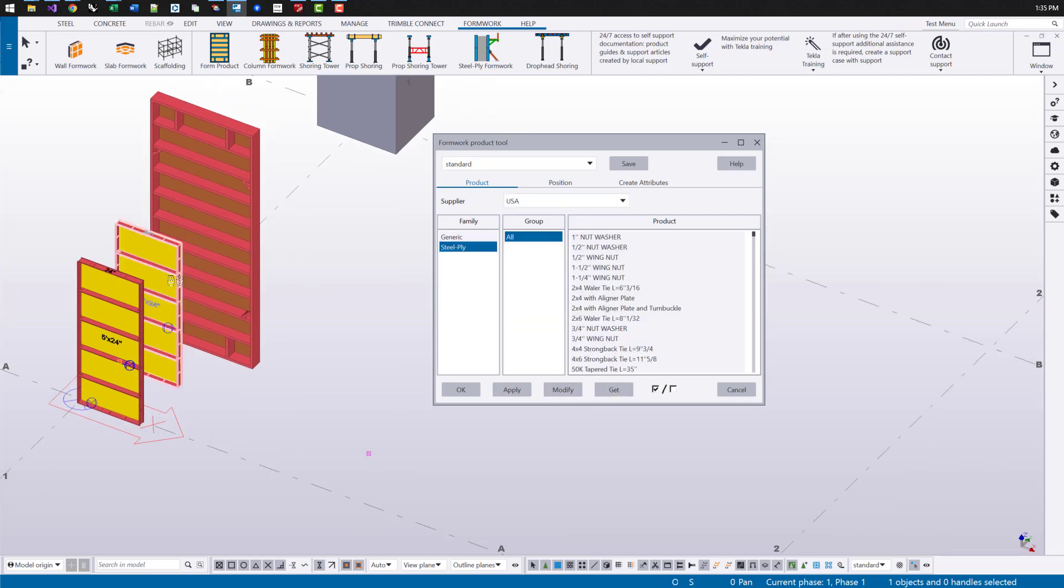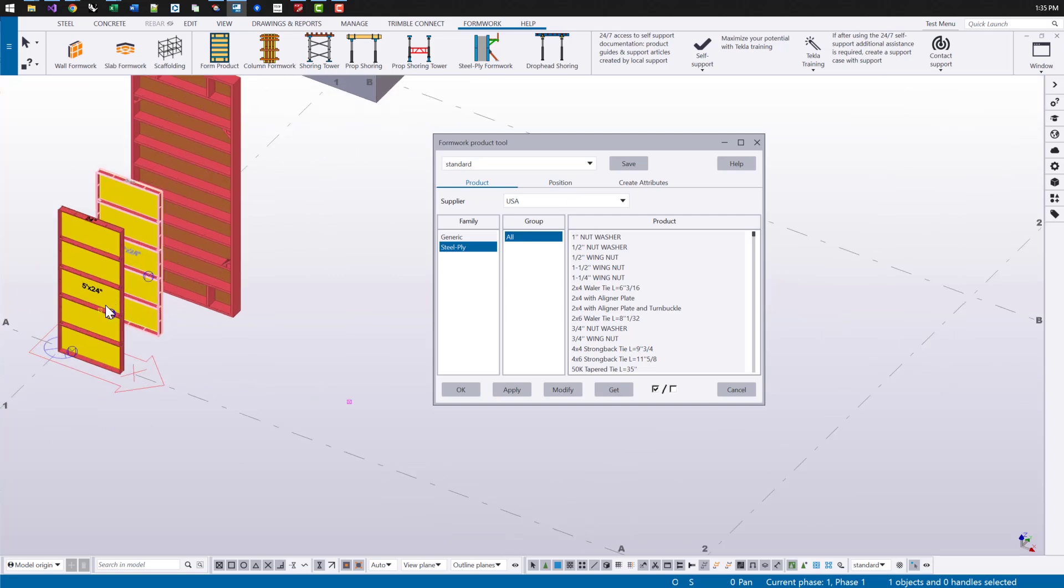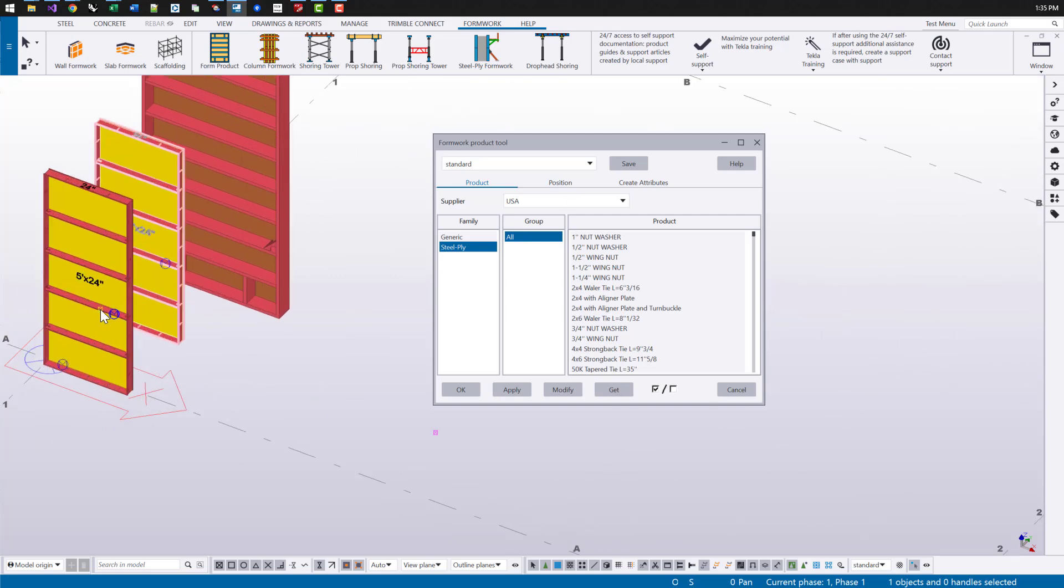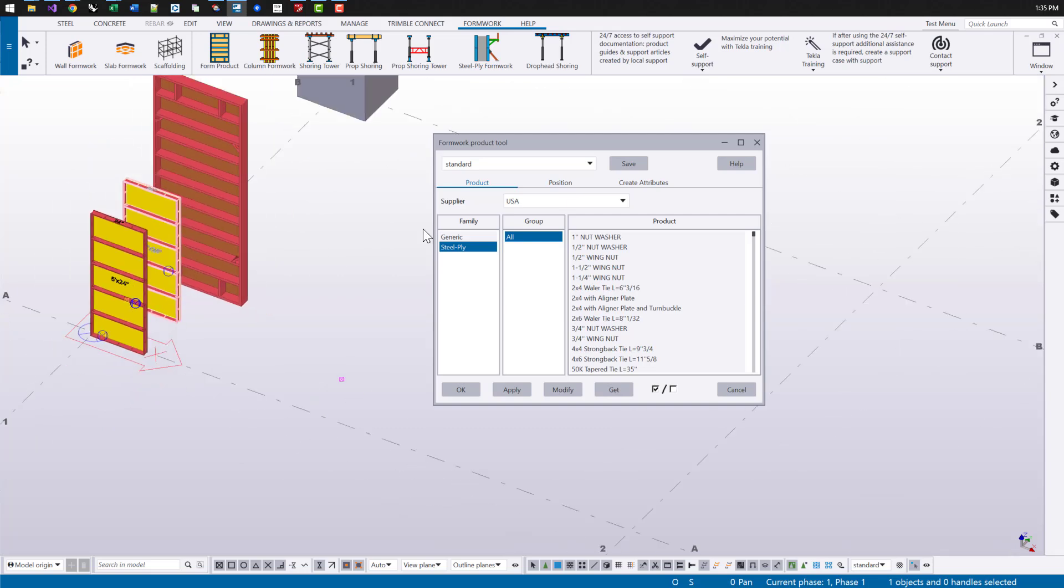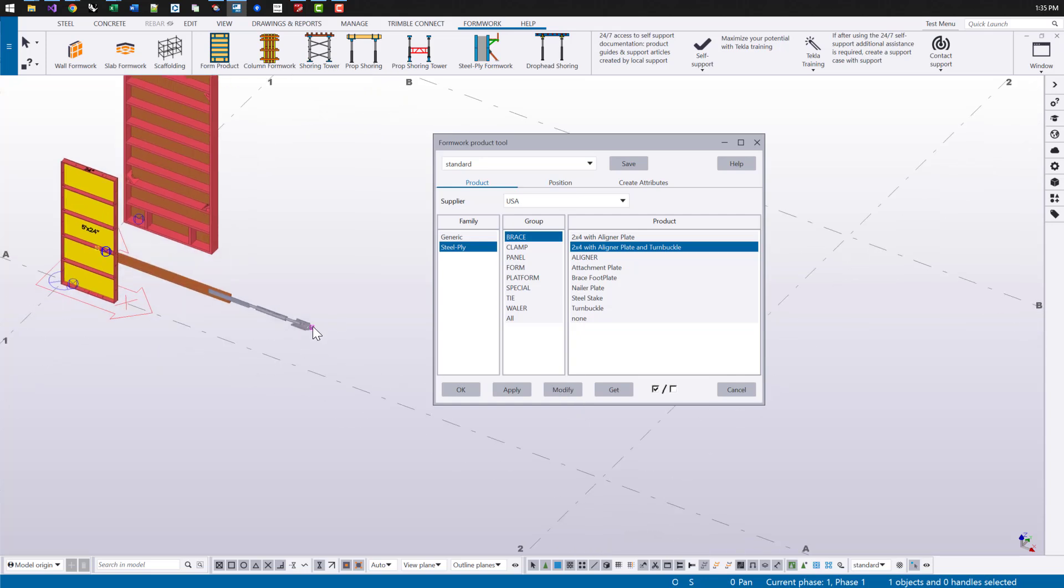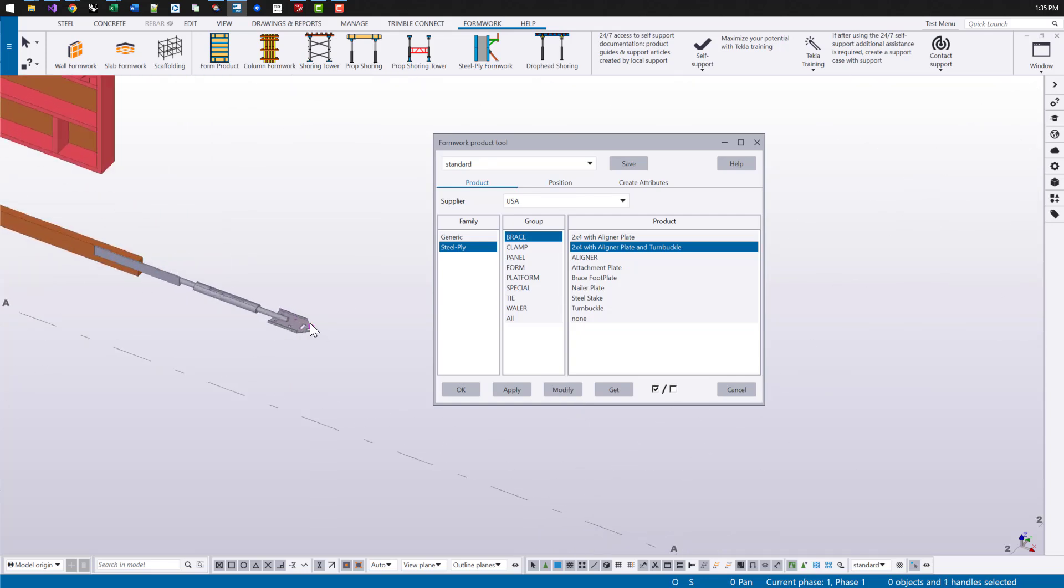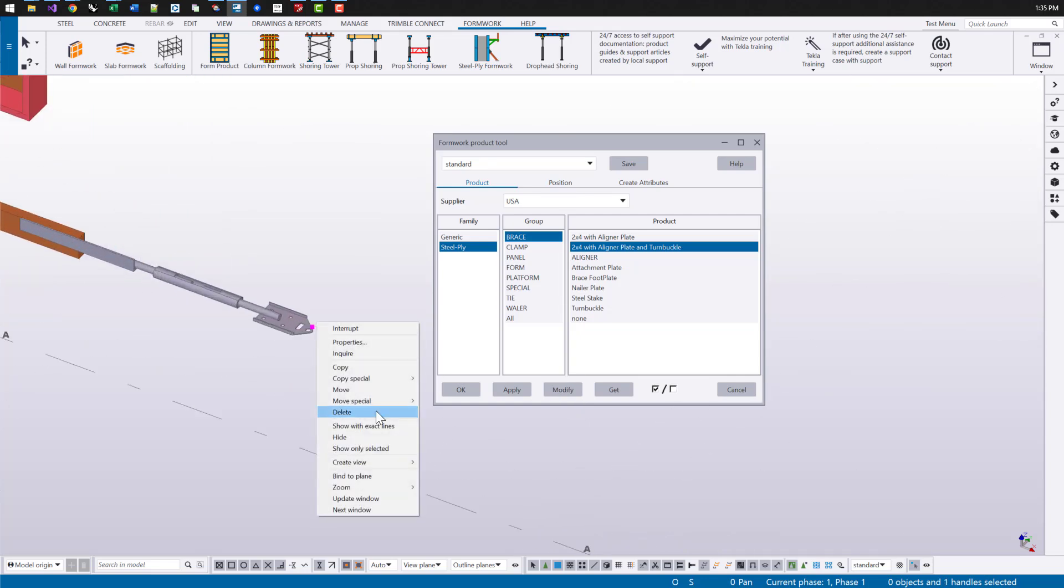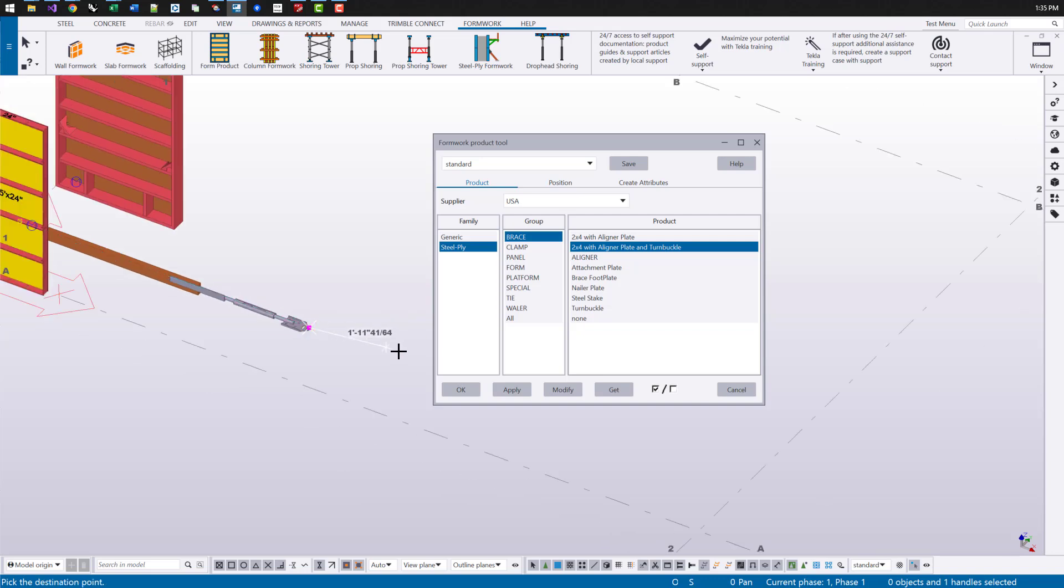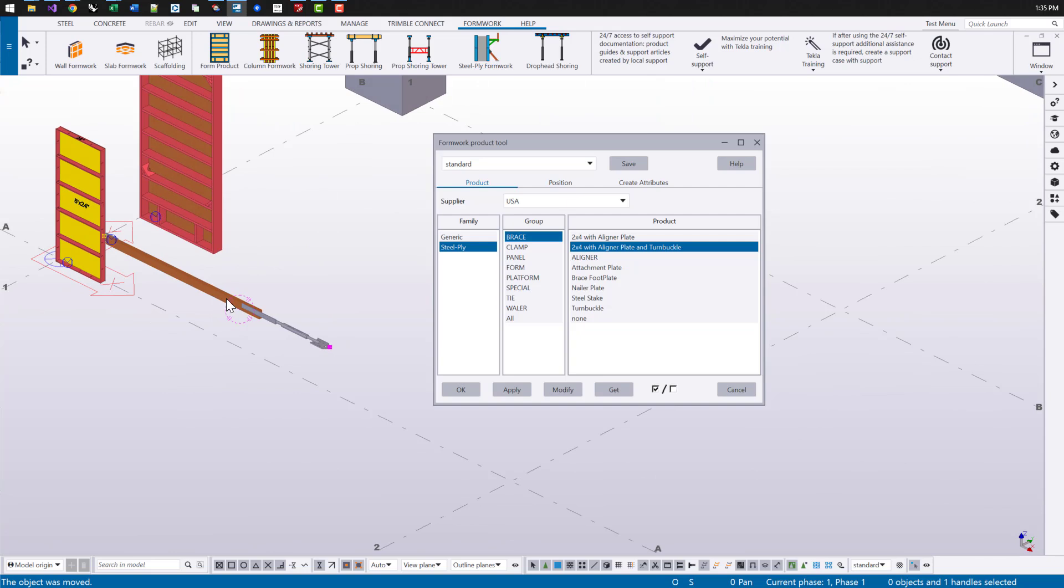This is going to be placed differently. So for a panel, it's always going to be placed at the start point. If we're doing some other type of object, it might be placed a little bit differently like a brace. So let's grab this two by four within the liner plate. And this is placed based off of the start and end point. So as I move that end point, the brace is going to adjust automatically.